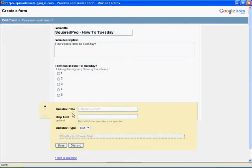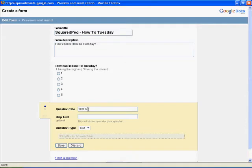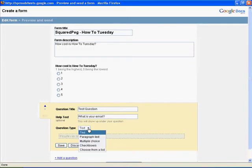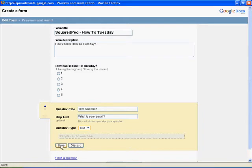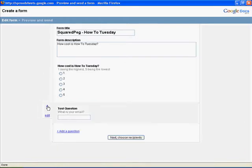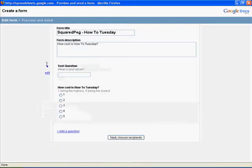So if you want to add another question, you could do another test question. And what is your email? And for that one, we'd probably obviously want to do just text, and save it again. Now if I wanted that to be on the top, you just click the arrow here, and there it is.